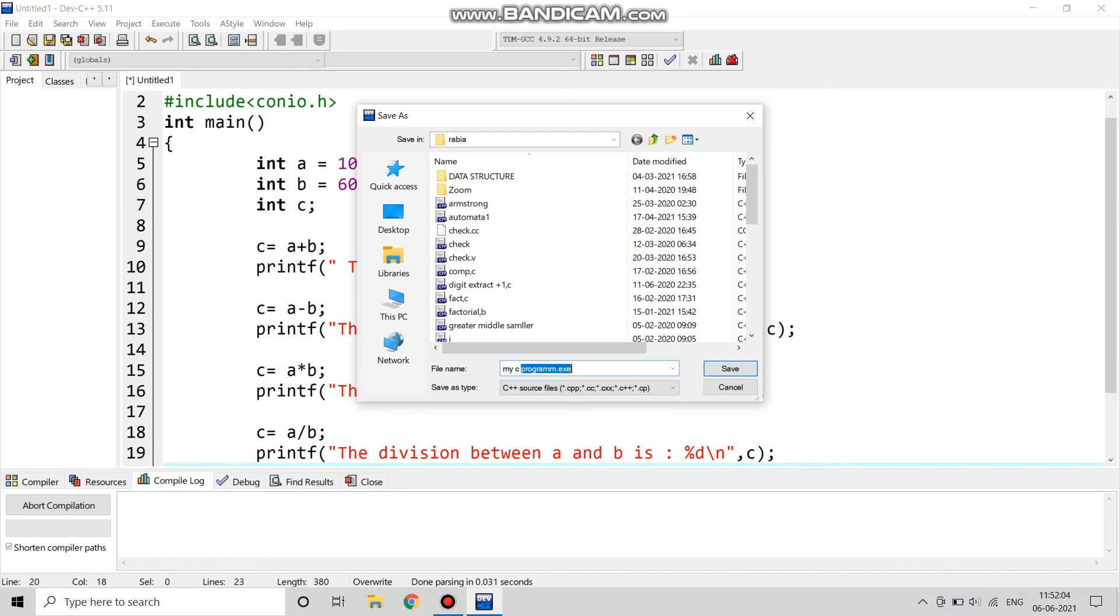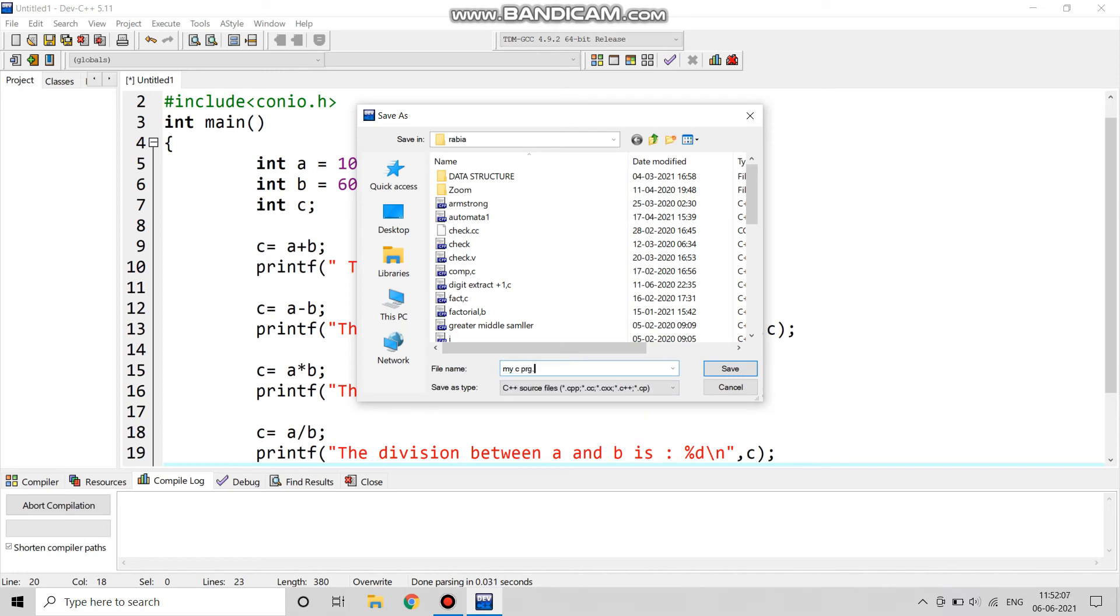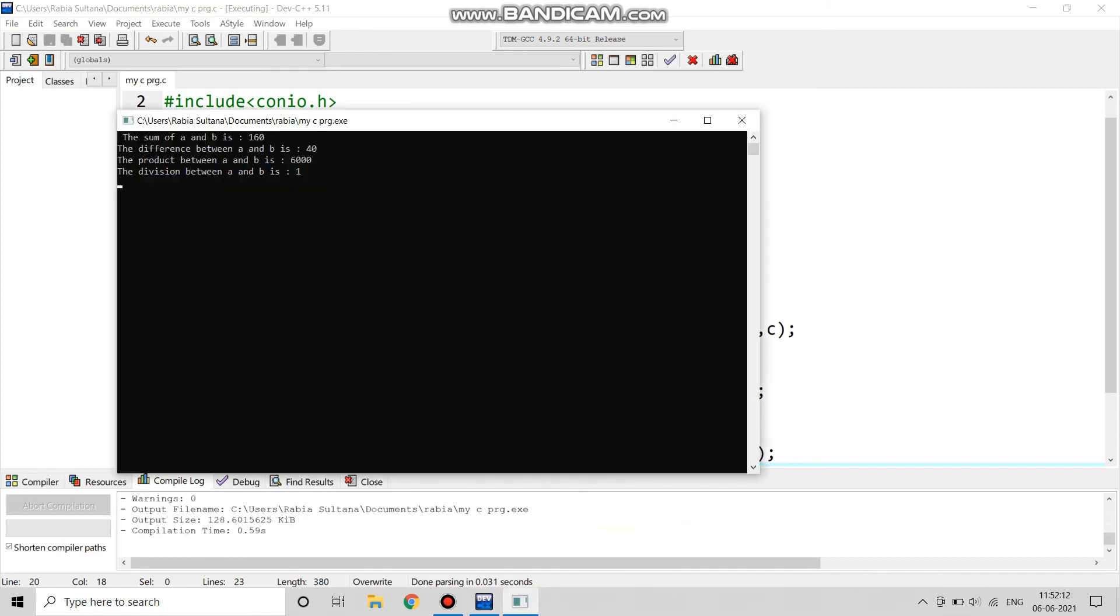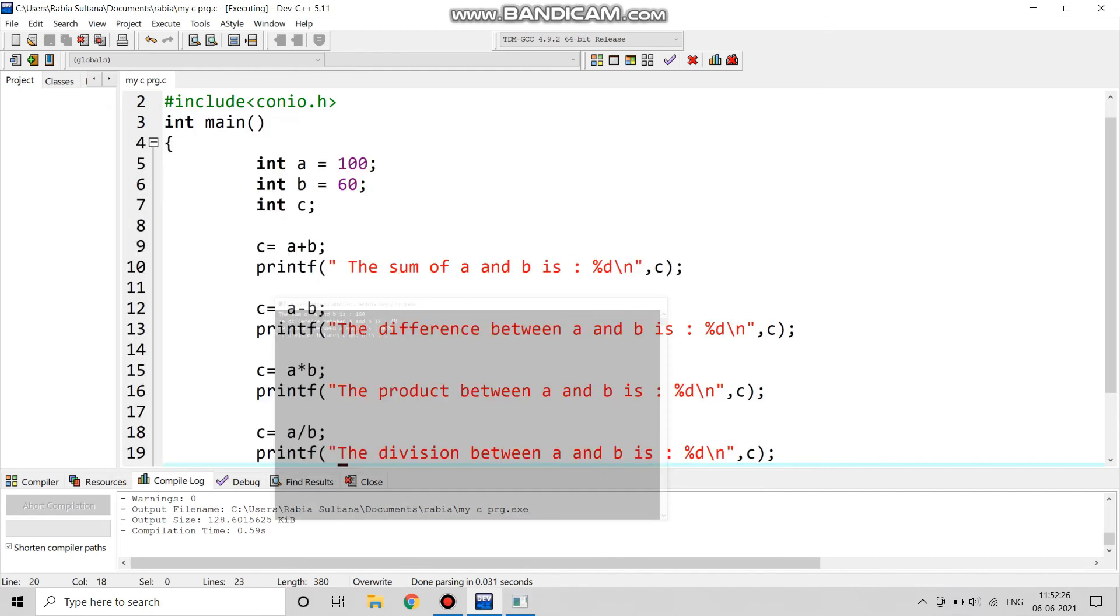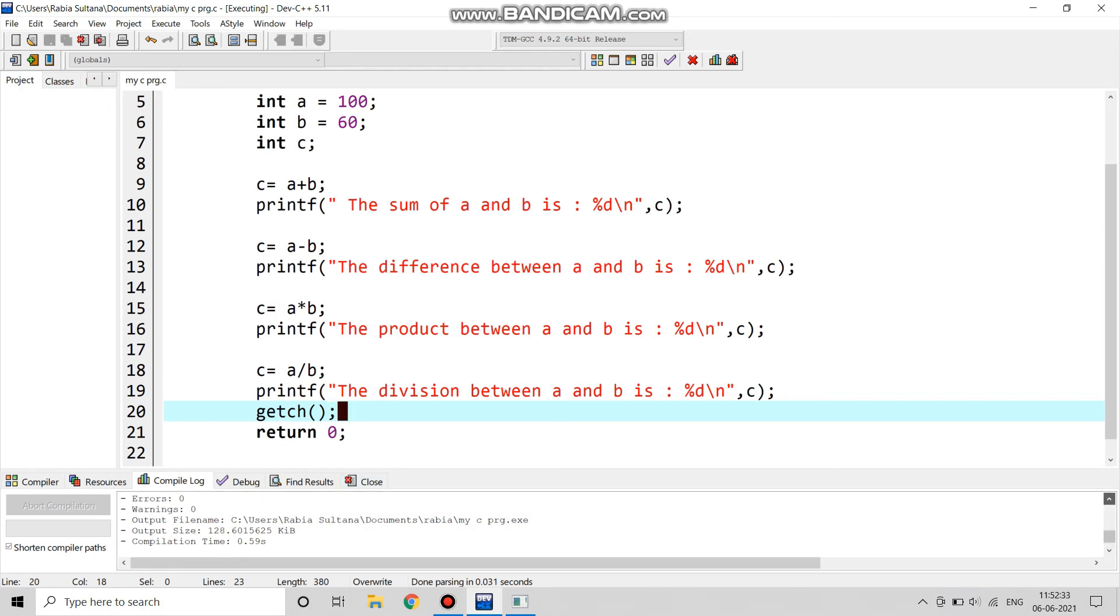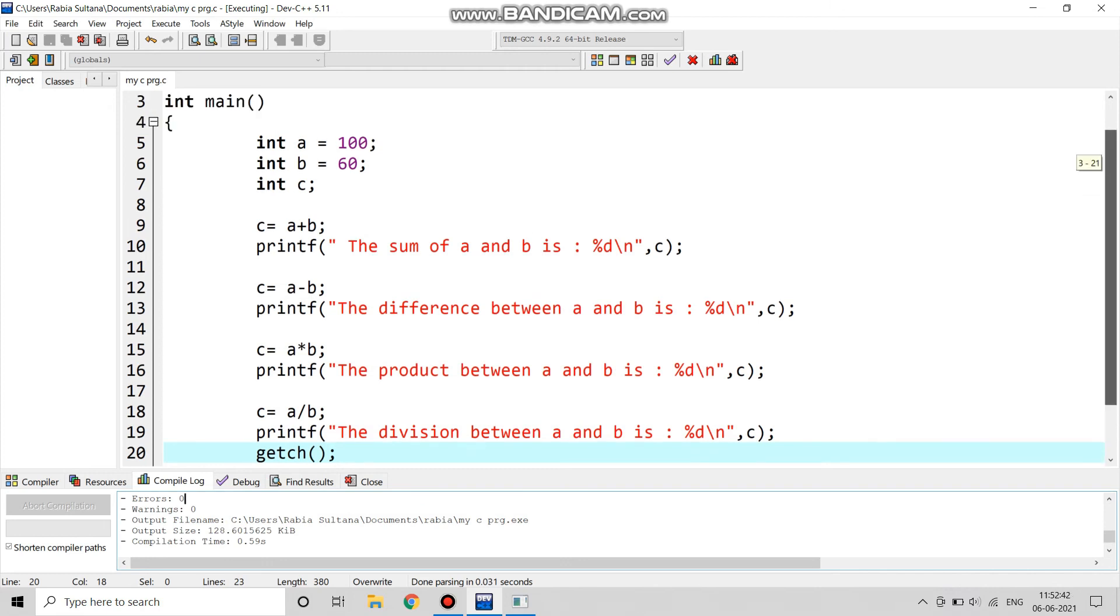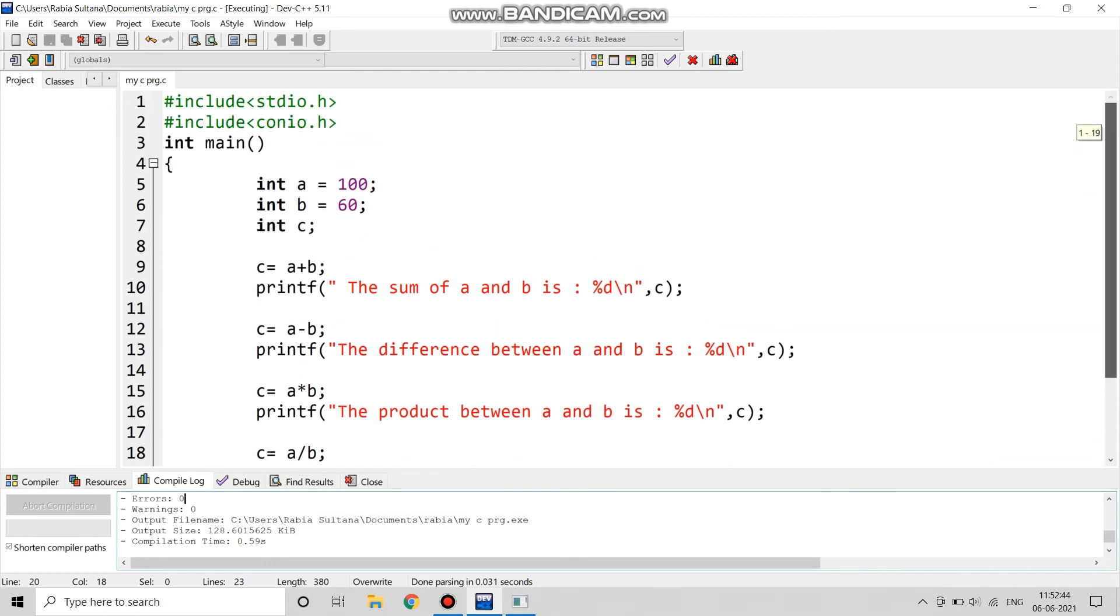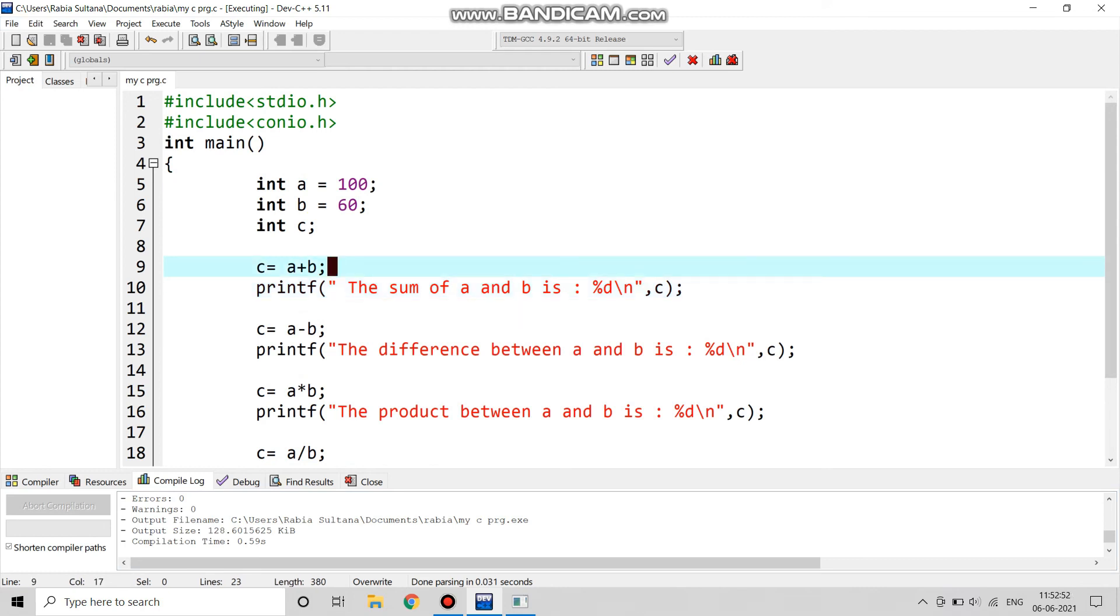Now we will run and see. It gives us no error in the program and we can see the sum is 160, the difference is 40, the product and the division we can see. There are zero warnings, that means there is no compilation error. And we have seen that we have got all the outputs in the integer form. This is how we do a program for plus, minus, multiply, and divide in C programming.